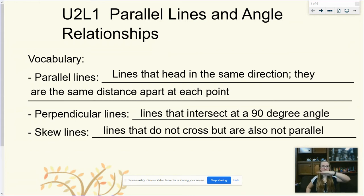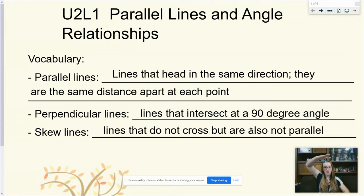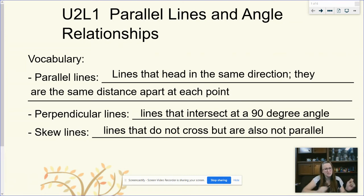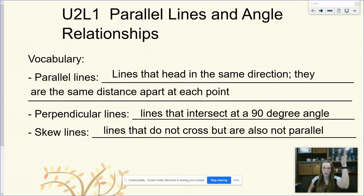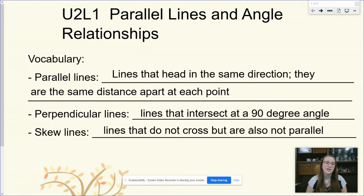Imagine planes flying over us. One could be going this way and another going a different way, right above the same city at the same time, but not crash — because one can be up here and one can be down here. They're not crossing, but we wouldn't call this parallel because they're not headed in the same direction. Skew lines don't touch, but they're also not parallel.